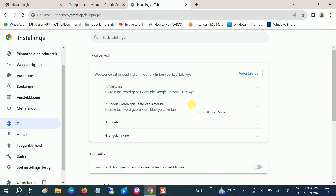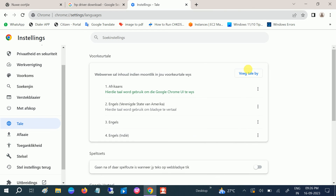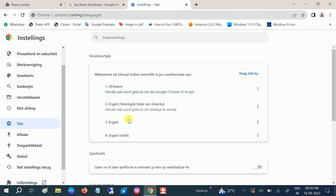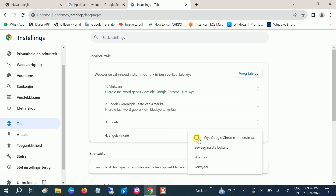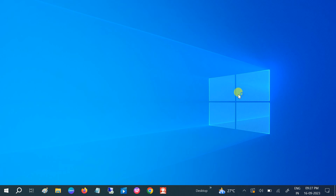Once you select that, click the 'Relaunch' option. You can see I have selected English. Click the three dots next to it and tick the first option shown. Then click Relaunch to apply the changes.